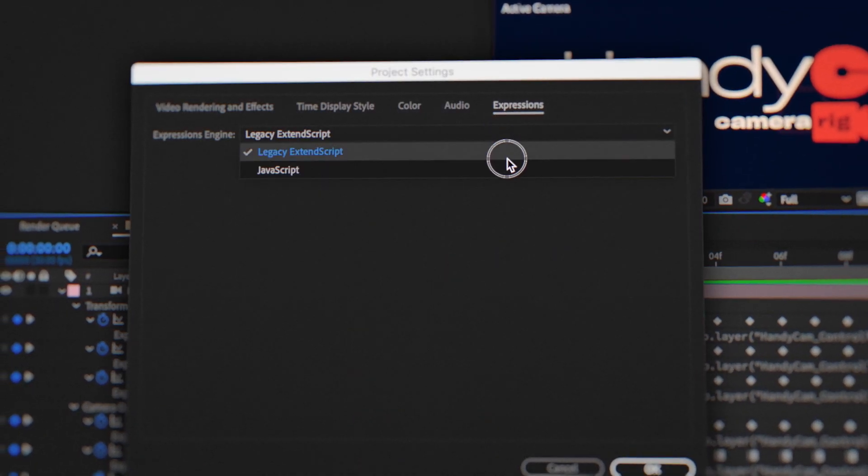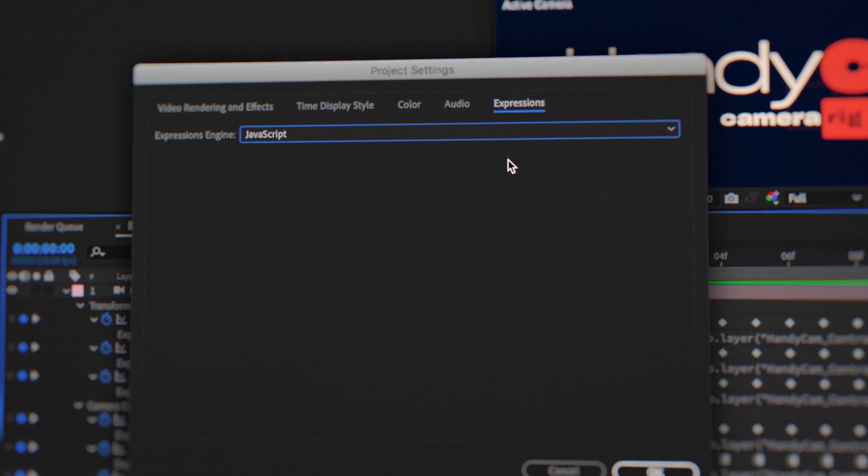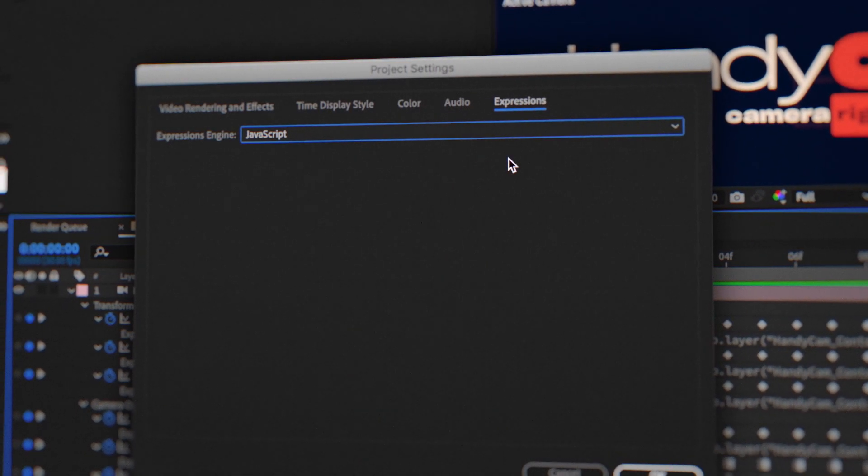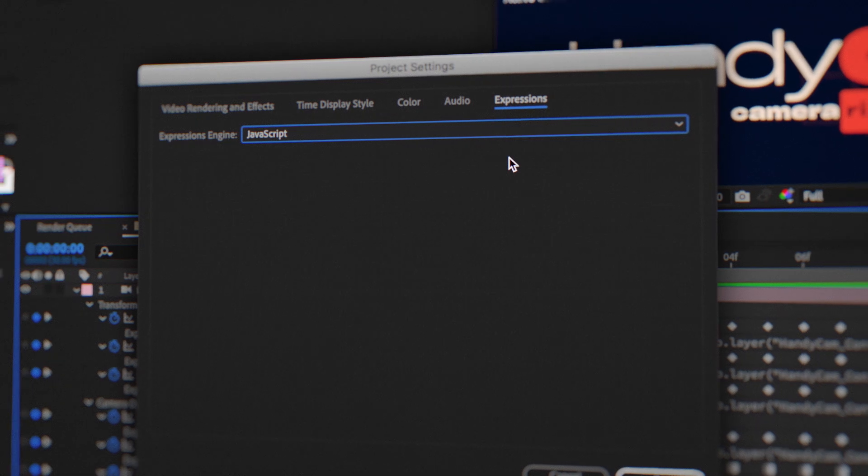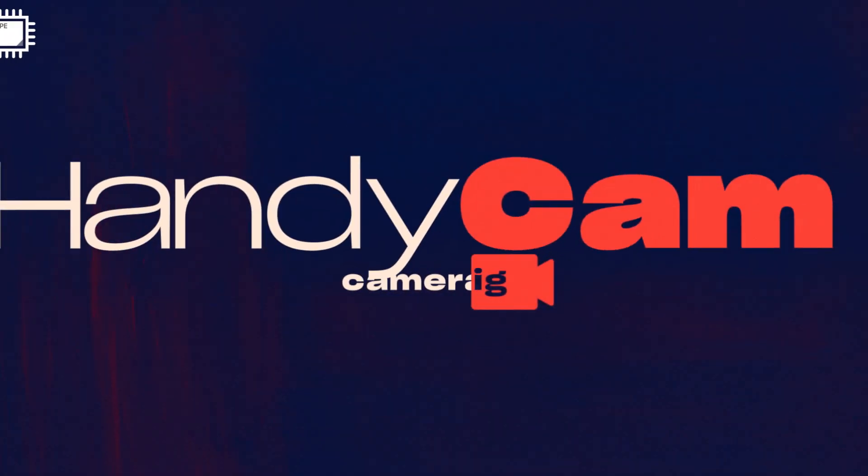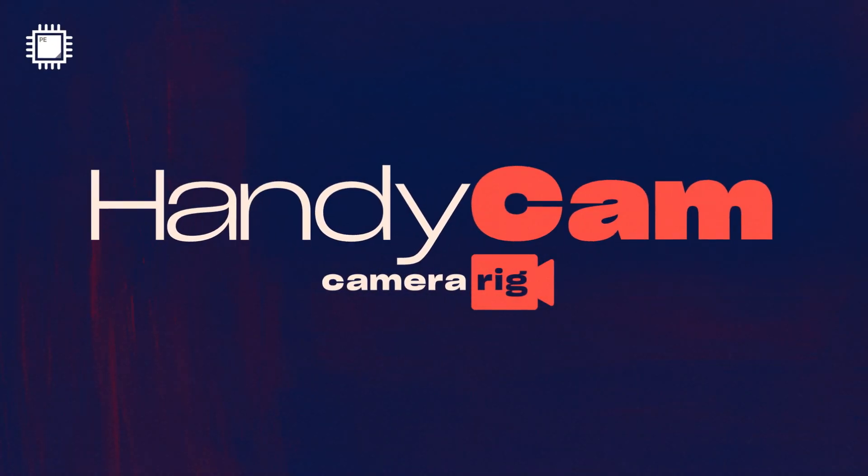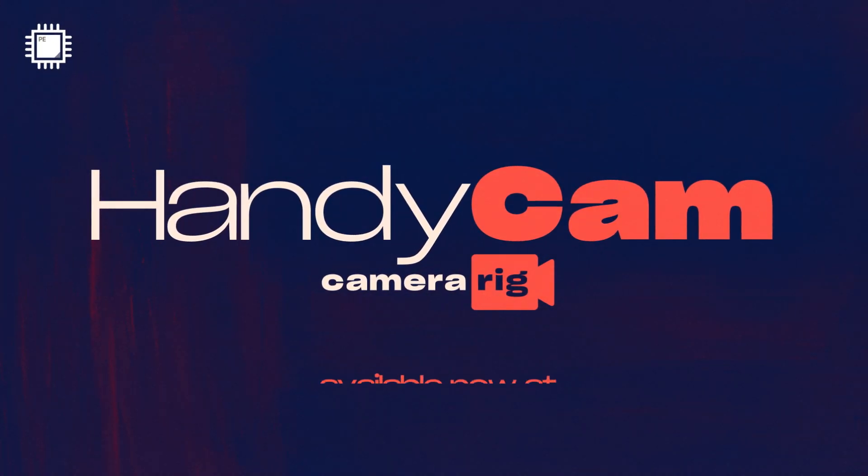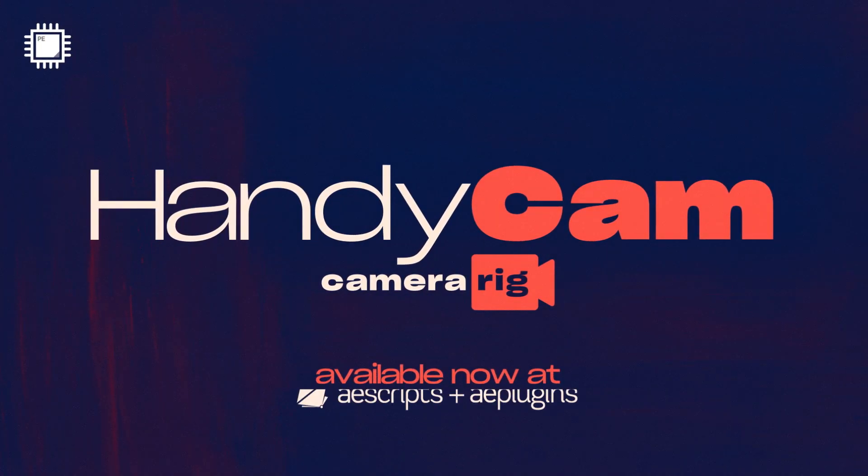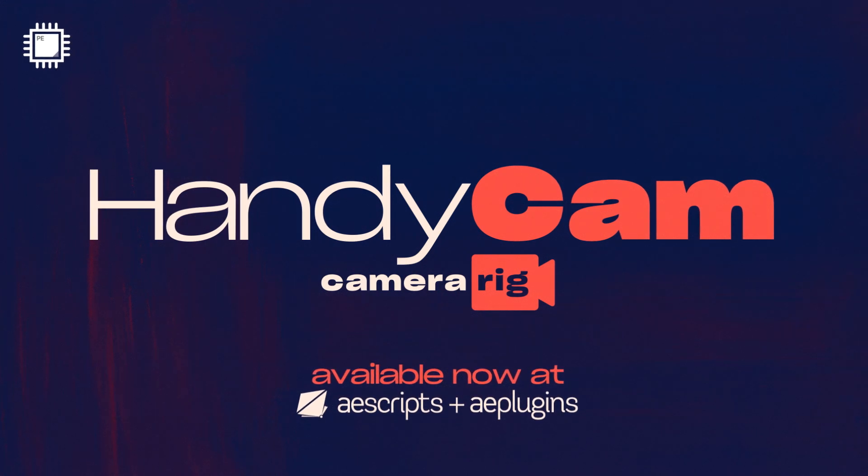Handycam is compatible with both the current and legacy expression engines, CC 2015 and up. Get LitFam with PluginEverything's Handycam. Available now at ascripts.com.